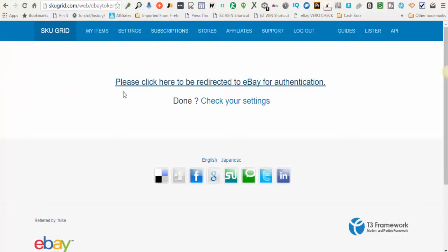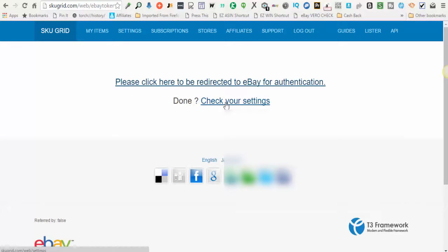You'll close this tab. When you do, you'll return here. It says are you done. You click here to check your settings.